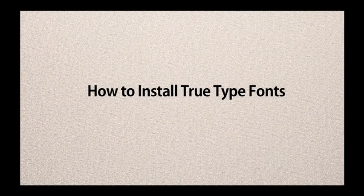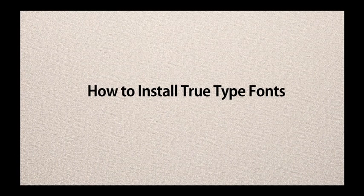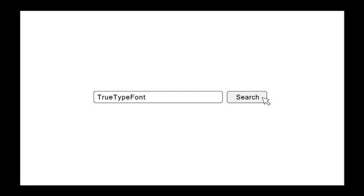How to install TrueType fonts. Use a search engine to find your favorite TrueType font online.